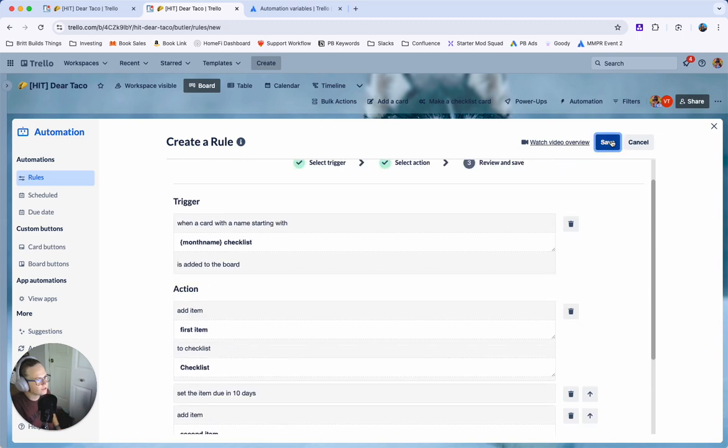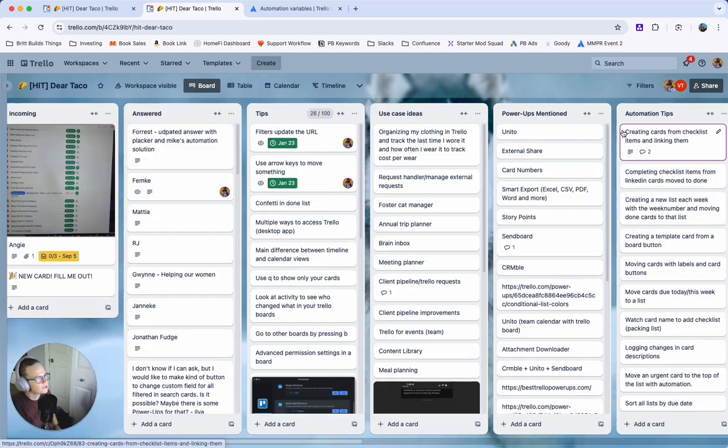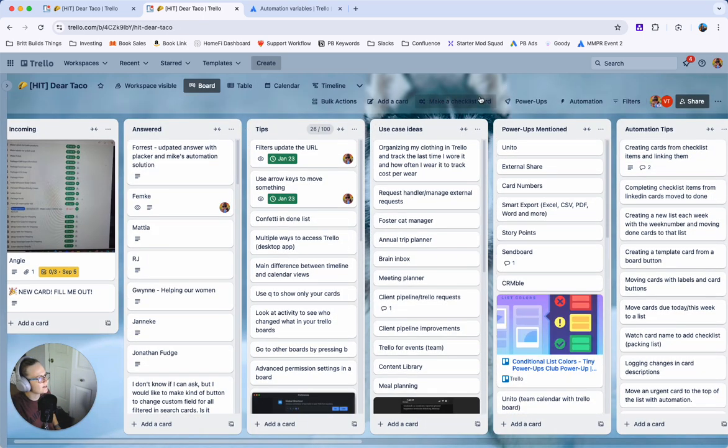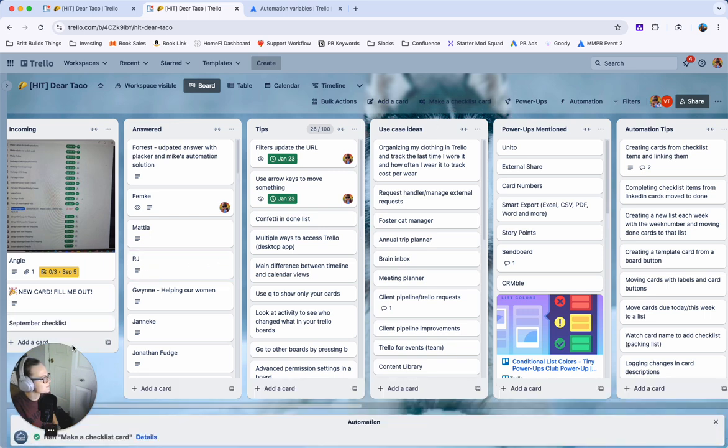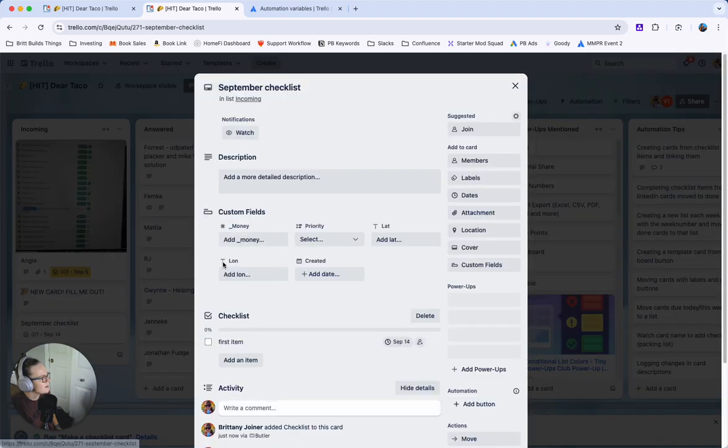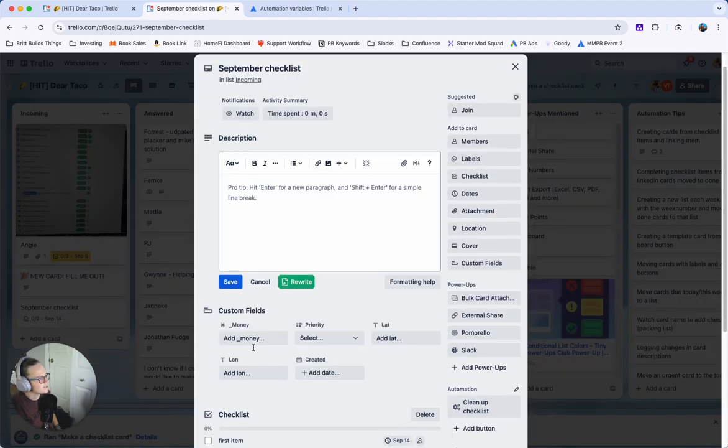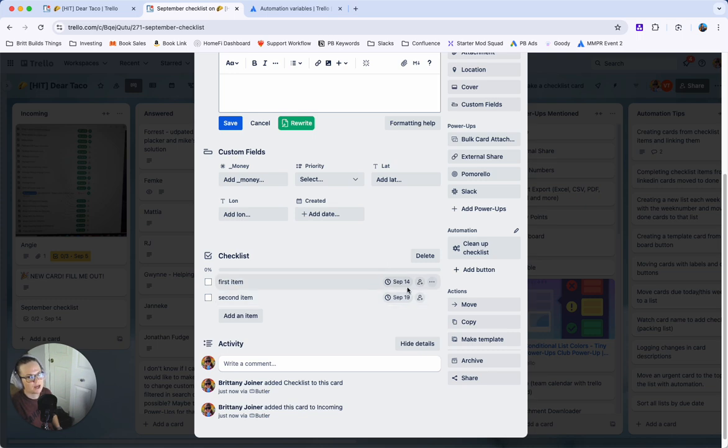When you've got it how you want it go ahead and hit save and you can try it out. So let's try it out here on this board here. I'm going to click my button. Make a checklist card and let's see what happens here. Notice I've got a new card that just populated and you can see that I've got these checklist items and these dates are set dynamically to 10 and 15 days from now.